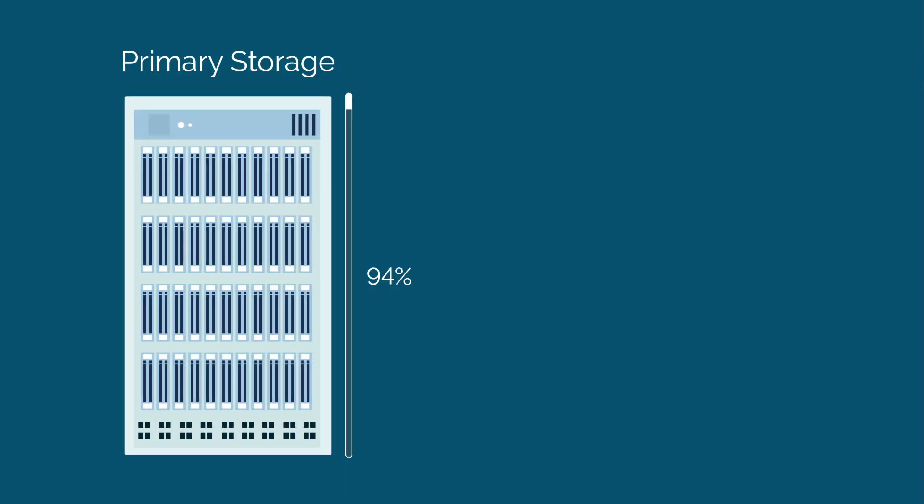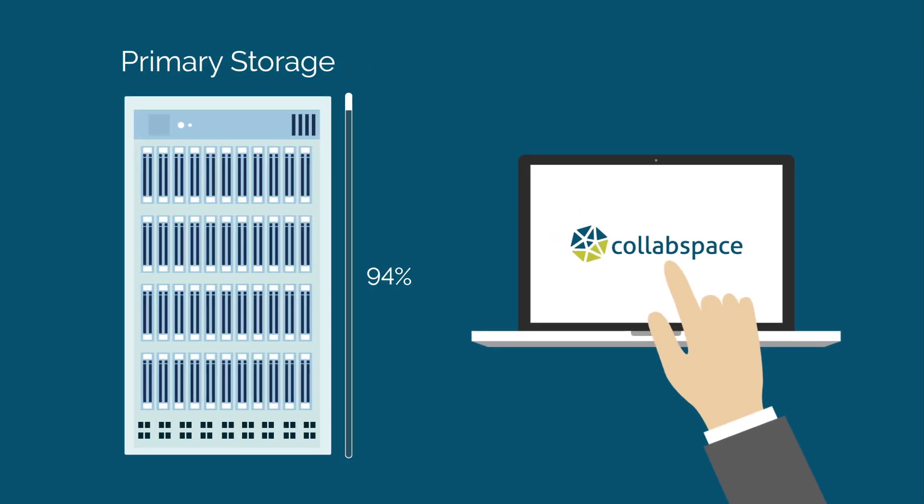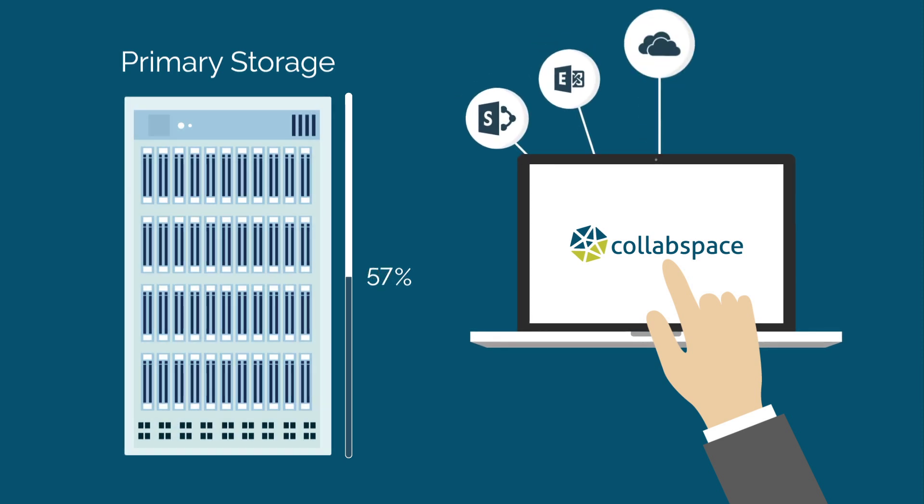Free up primary storage and move inactive documents to a secure and compliant archive where content is always available.